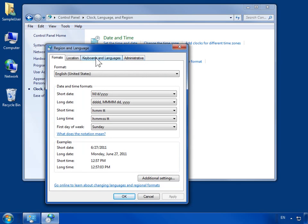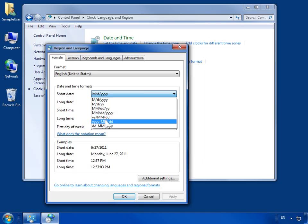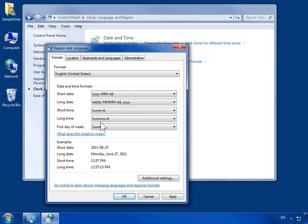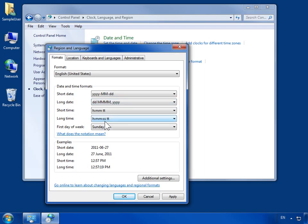Select the Formats tab. From the Short Date drop-down, select the appropriate date format. From the Long Date drop-down, select the appropriate date format. Click OK.